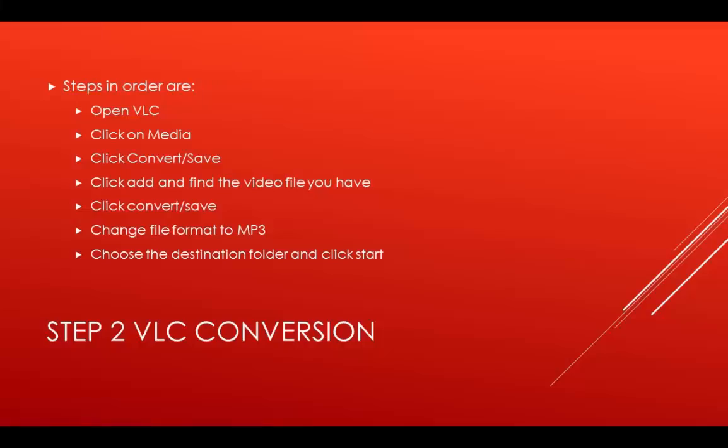The second step is to convert your video into an audio file. It is assumed that you already have a lecture video that you want to transcribe. For this video, we will use VLC.